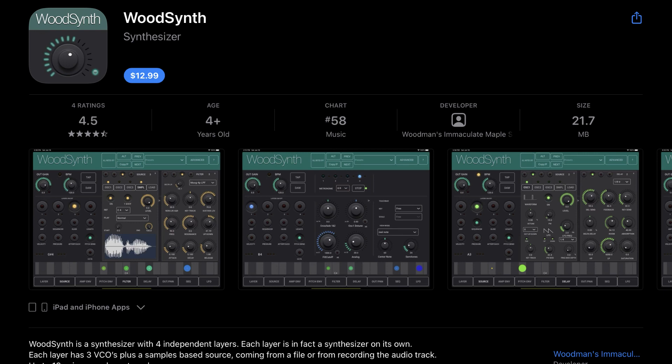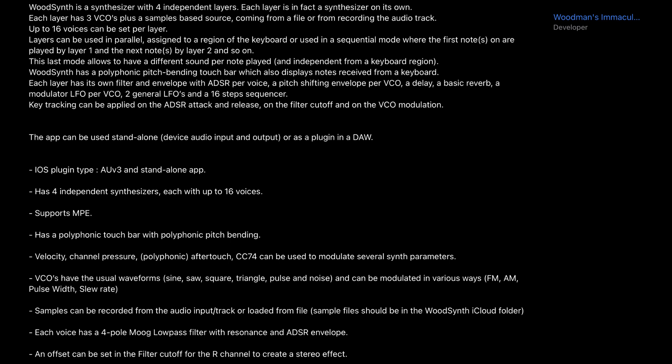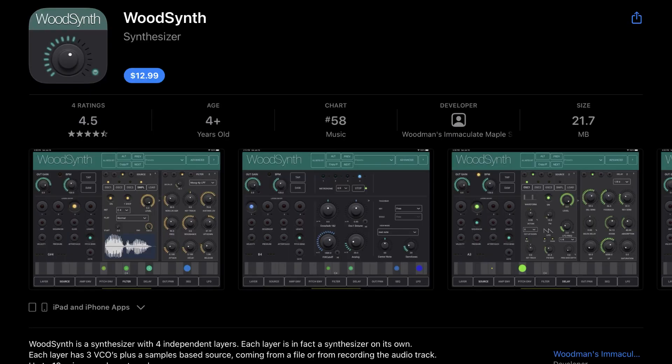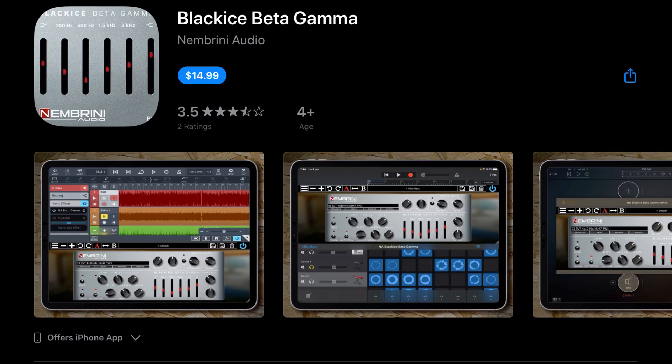This developer has always had plugins that I've really liked, and it's Woodman's Immaculate Maple Syrup Studio. Woodman has just released WoodSynth for $12.99. WoodSynth is a synthesizer with four independent layers—each layer is in fact a synthesizer on its own. Each layer has three VCOs plus a sample-based source coming from a file or from recording the audio track. Up to 16 voices can be set per layer. So be sure to check this app out.